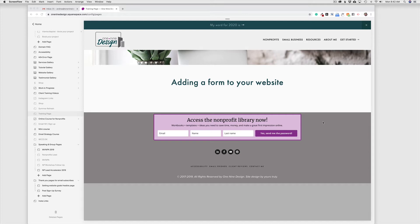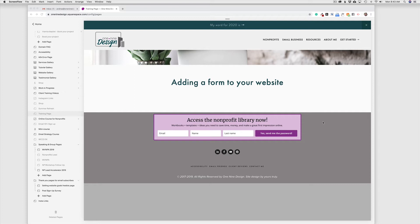Forms are great tools to use for a variety of different options, and most often we see them used as a contact form, but in today's example, I'm going to give you the steps to add a form to your website that can be used for feedback from either donors or clients or event attendees, really any purpose, but regardless of how you use the form, the steps are going to be the same.